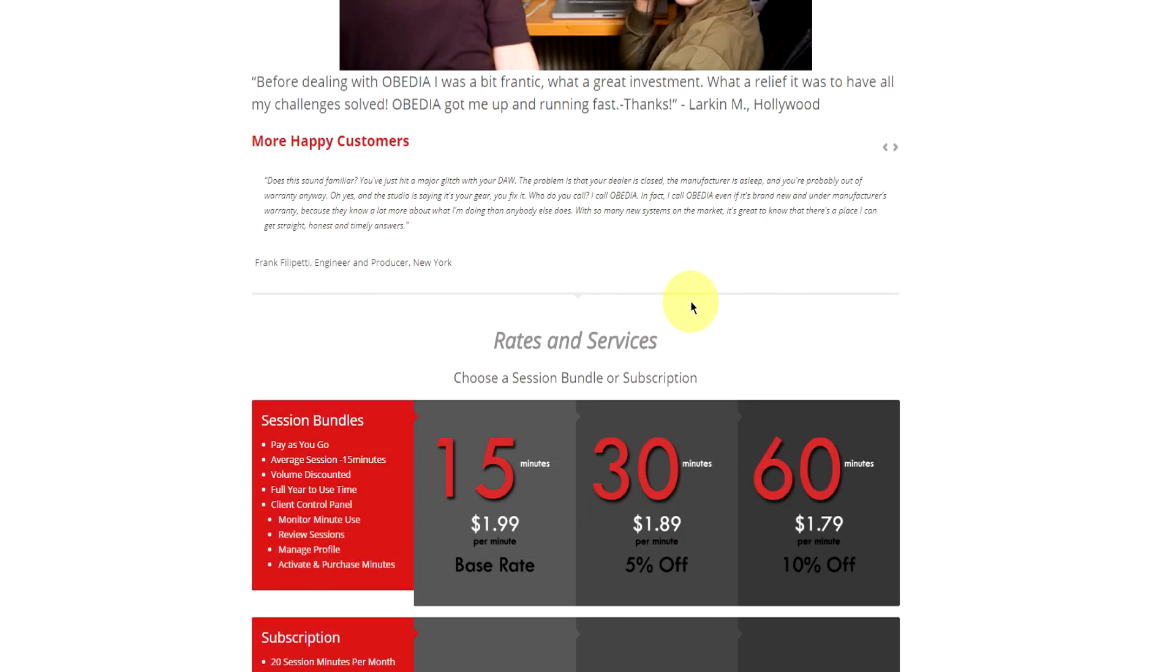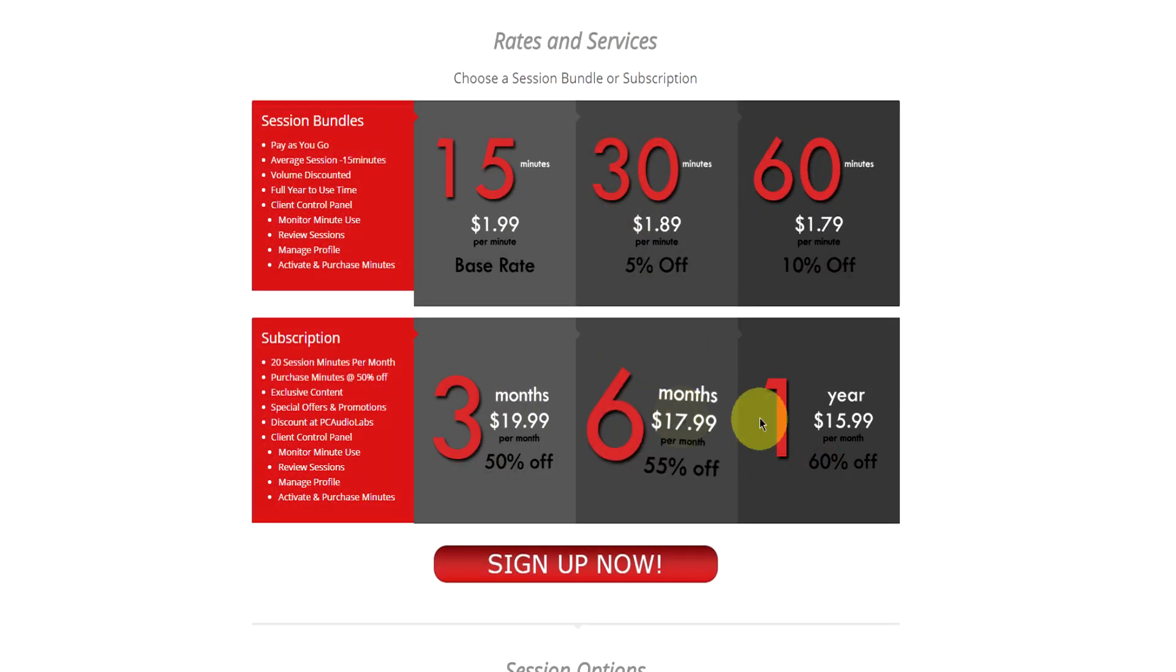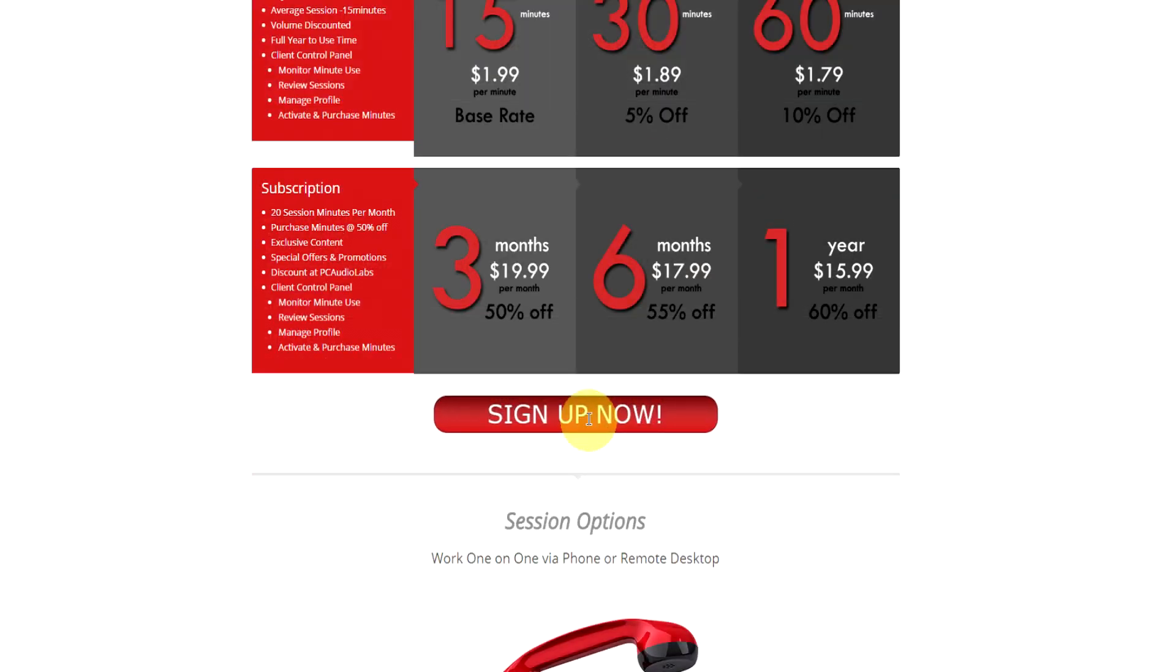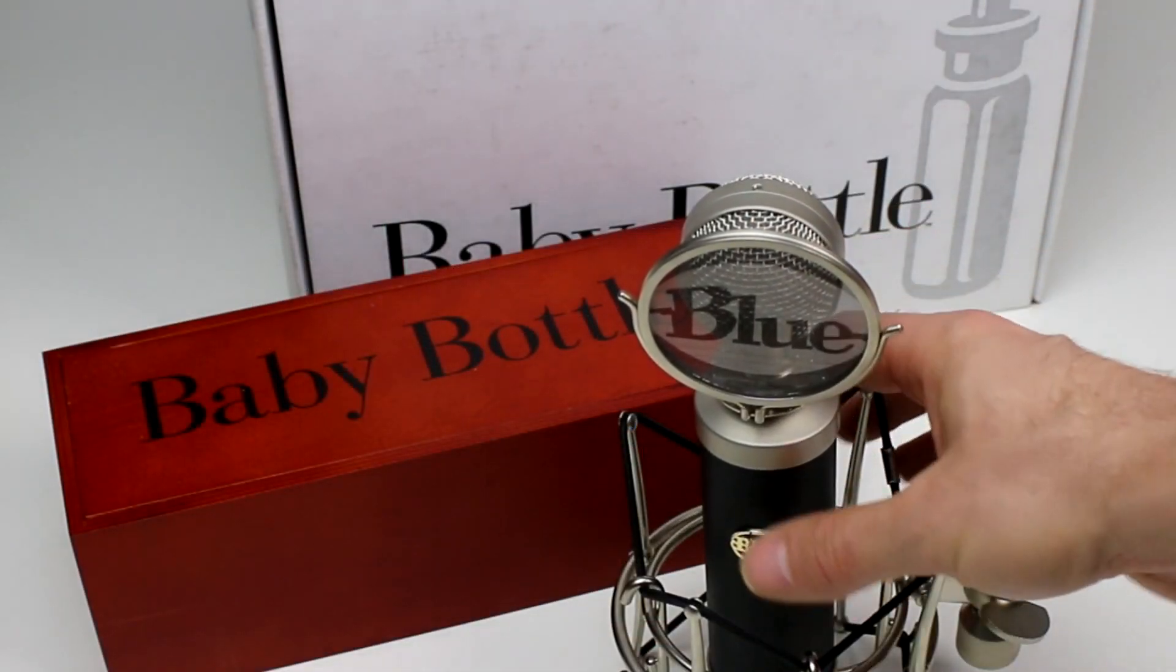Obedia member subscriptions are cost effective, give you great member benefits, and Obedia is here seven days a week to help you get the most out of your digital audio hardware and software. No matter what your level of expertise, Obedia can help you stay focused and productive and get your music back on track. Start taming your technology today with Obedia.